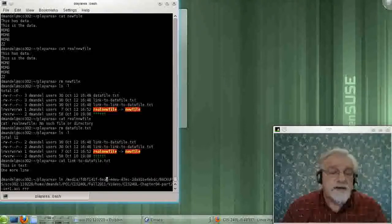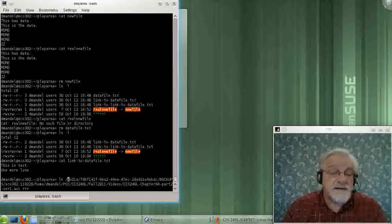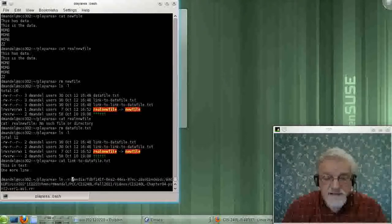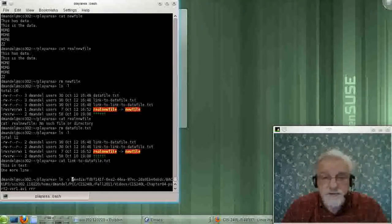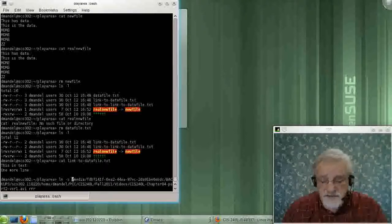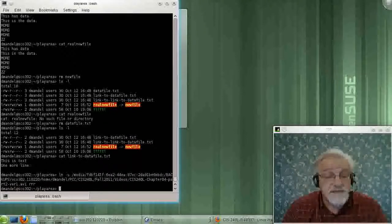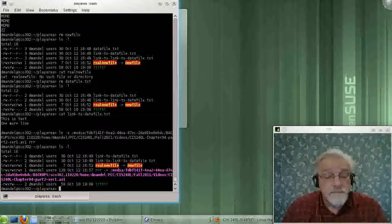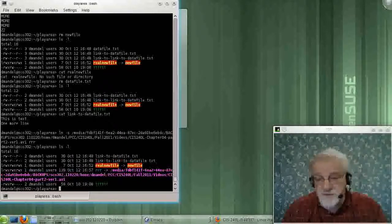But if I try this as a symbolic link going across file systems, guess what? Works just beautifully.